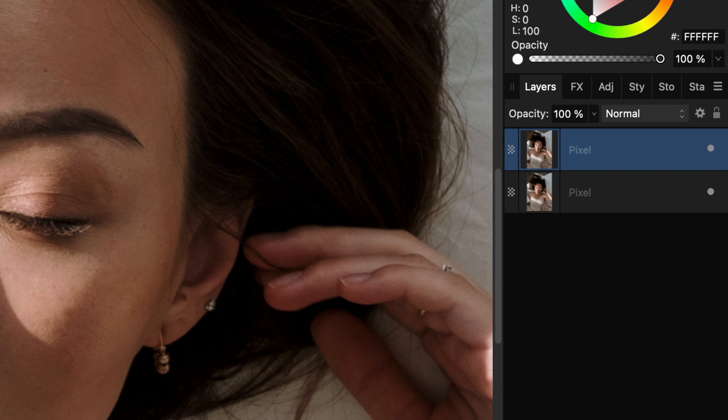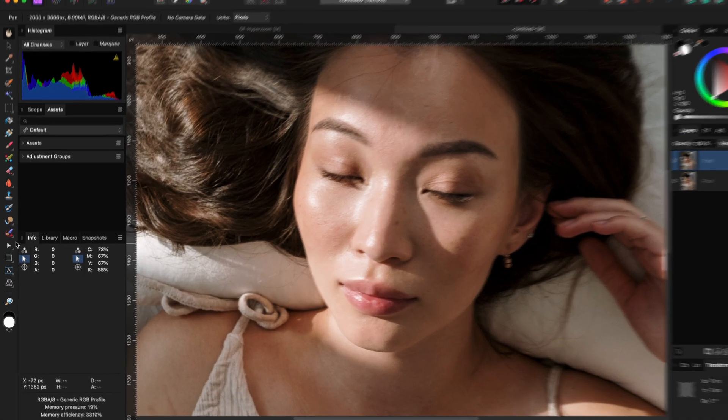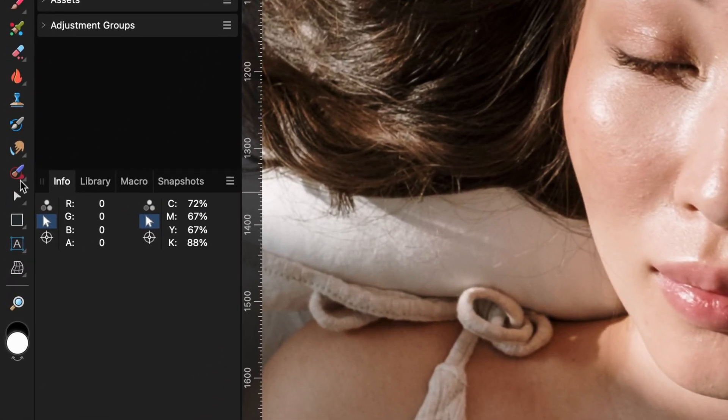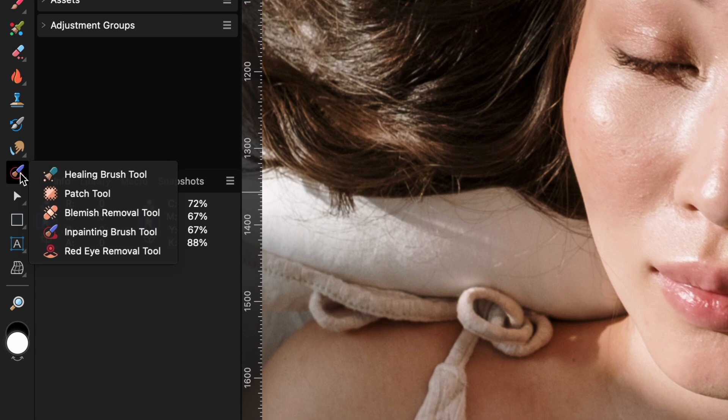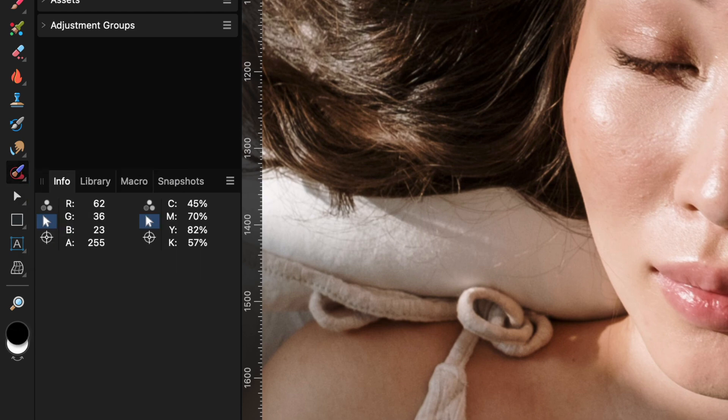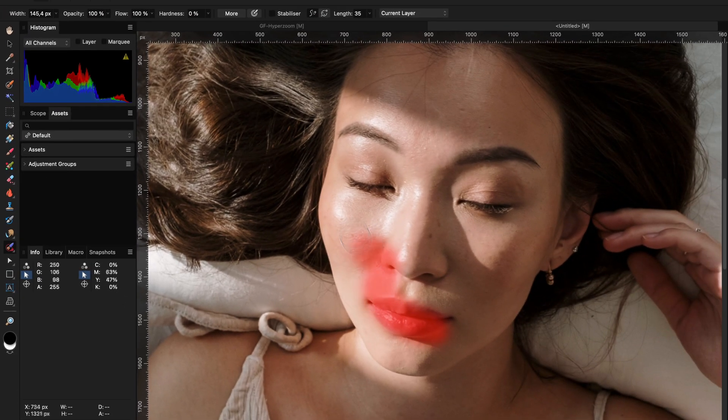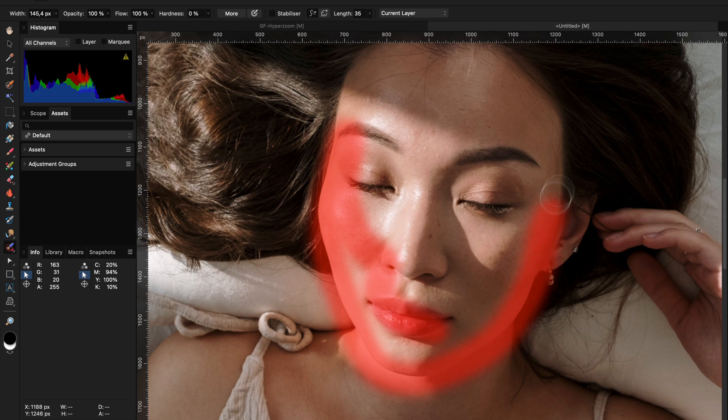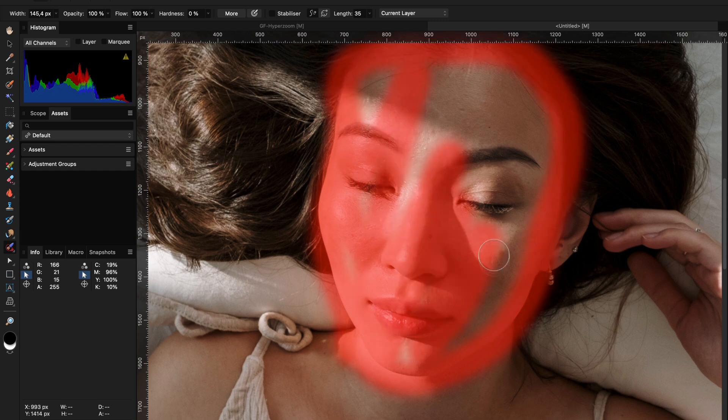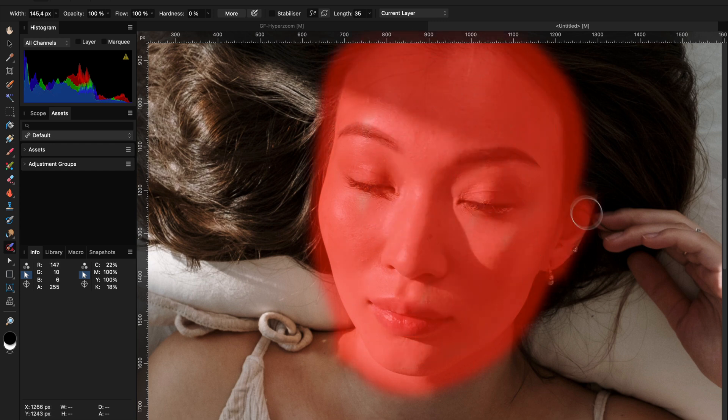Make sure the duplicated layer is active and select the inpainting brush tool from the tools panel and paint over the face area with a nice margin to also include some areas outside the actual face.